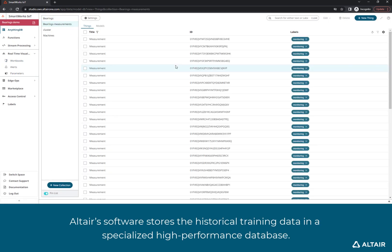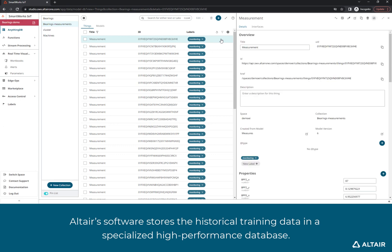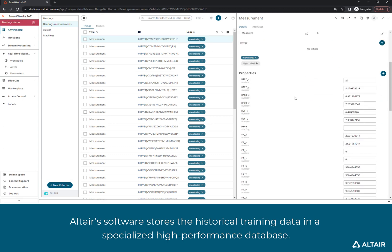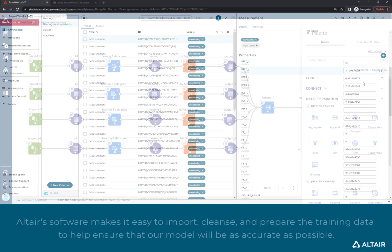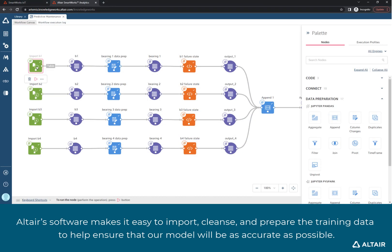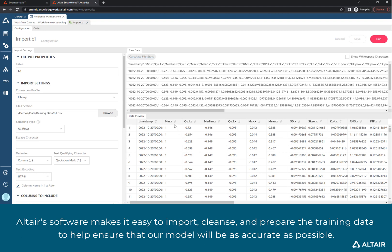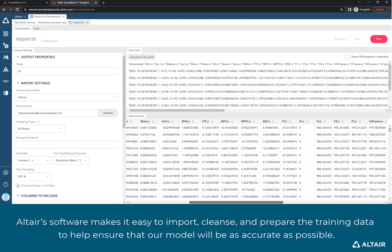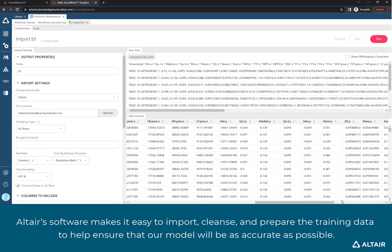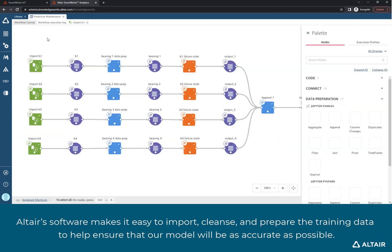Altair's software stores the historical training data in a specialized high-performance database. Altair's software makes it easy to import, cleanse, and prepare the training data to help ensure that our model will be as accurate as possible.